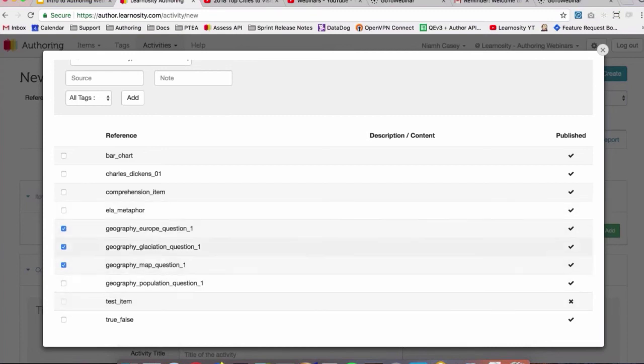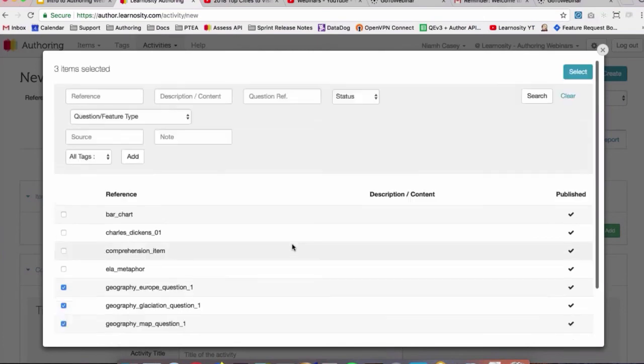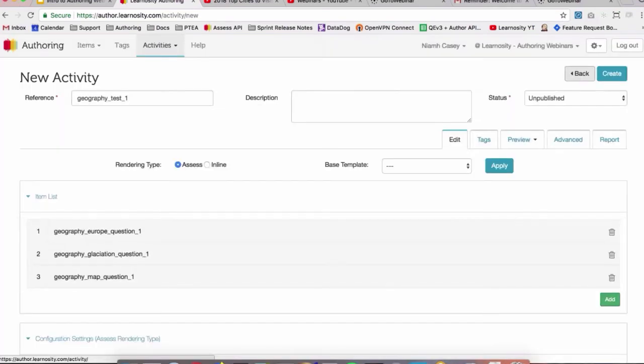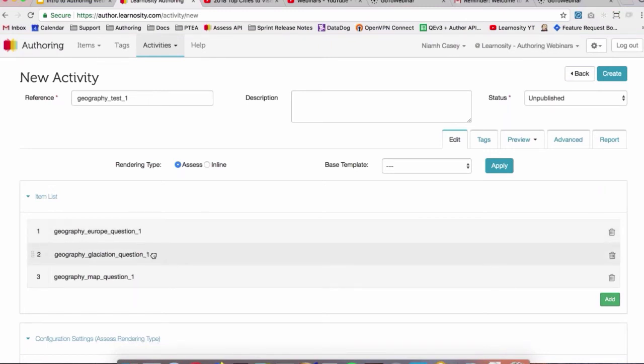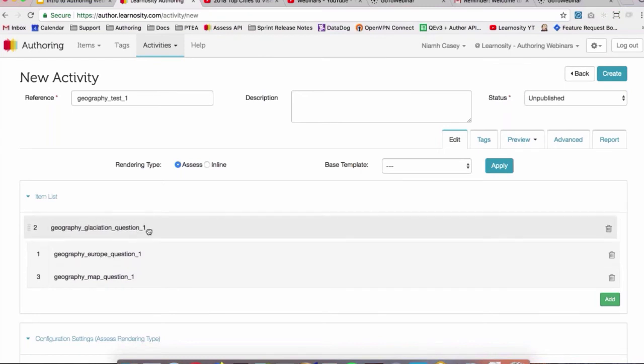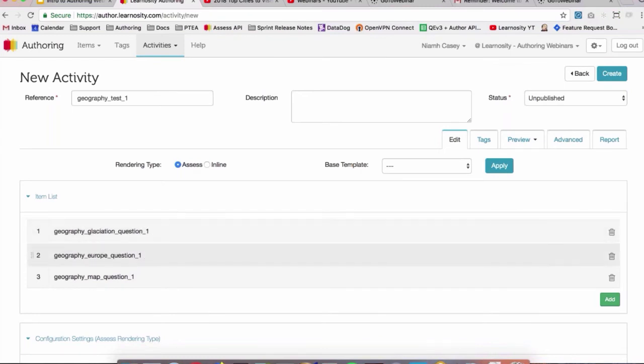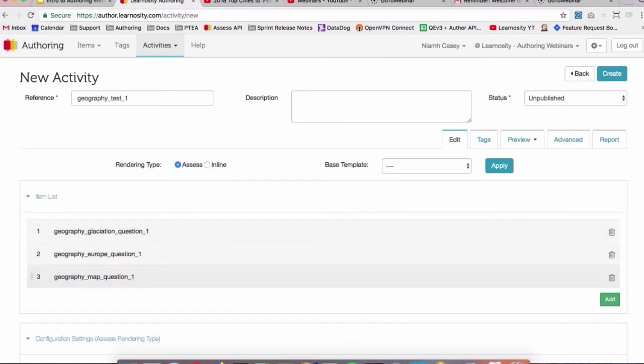So when we're happy with what we've selected, we just hit the Select button. Now we can see that the items were added to our activity in the order that we selected them in the pop-up box. If we're not happy with that order, we can just pull down the activity or the item that we want to move and drag it around the page. We can also delete the items with the trashcan icon as well.